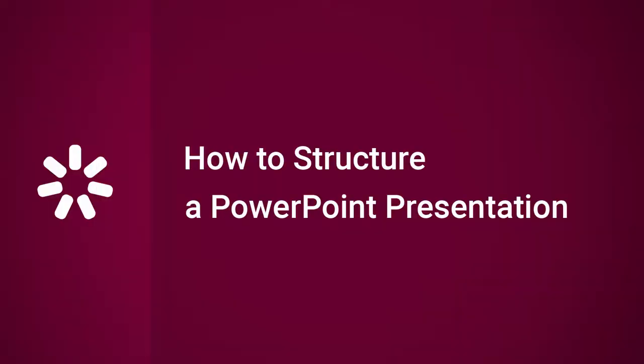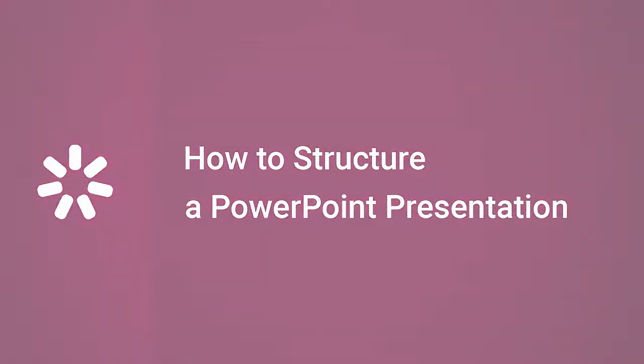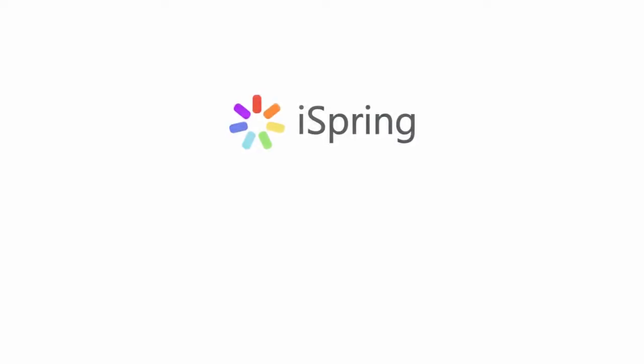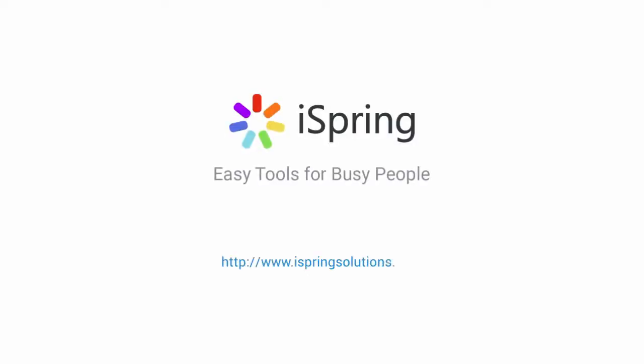Thanks for watching! Now it's your turn to create a PowerPoint-based course with easy navigation. Did you like this video? Give it a like, and subscribe to the iSpring YouTube channel for more updates.